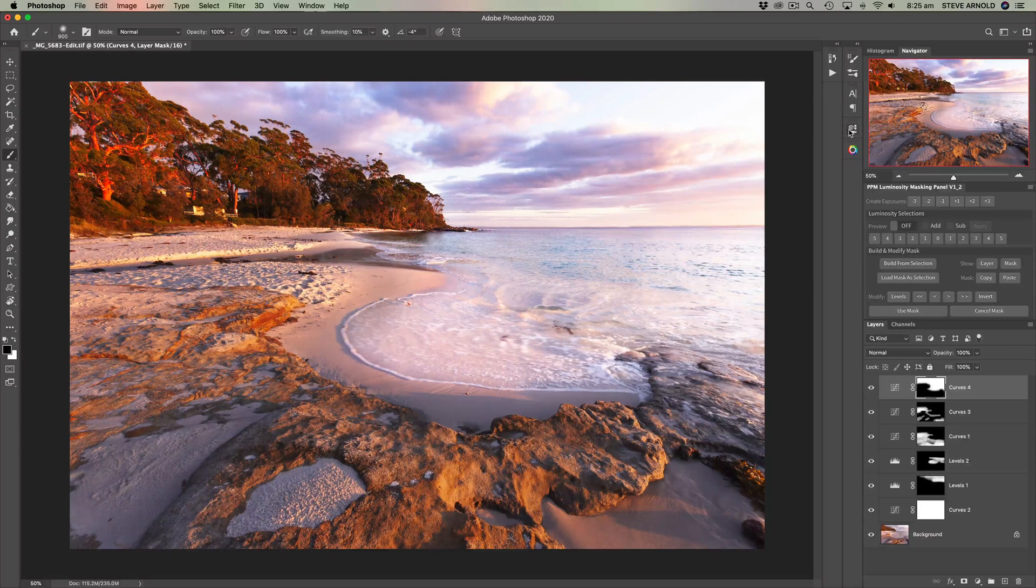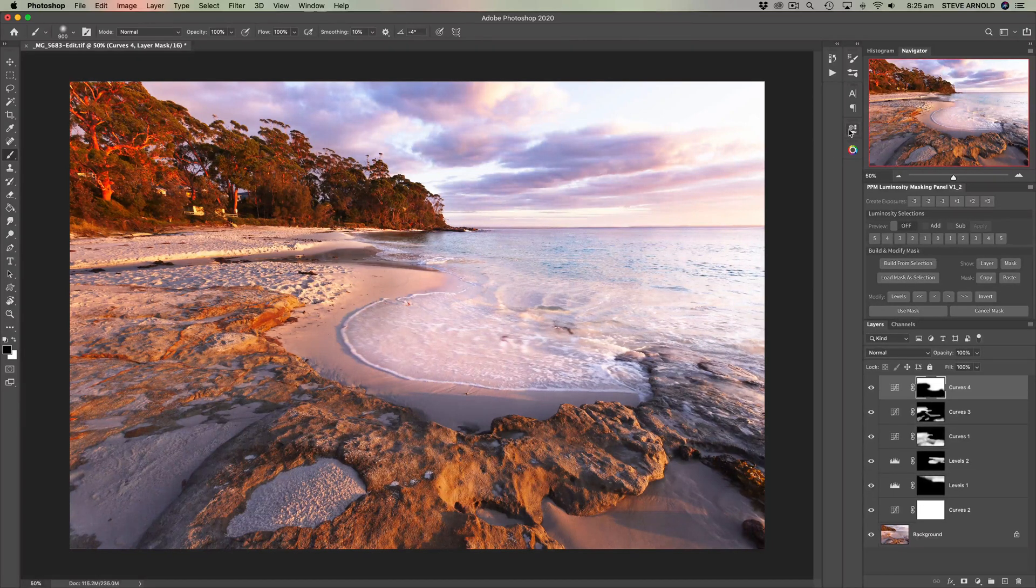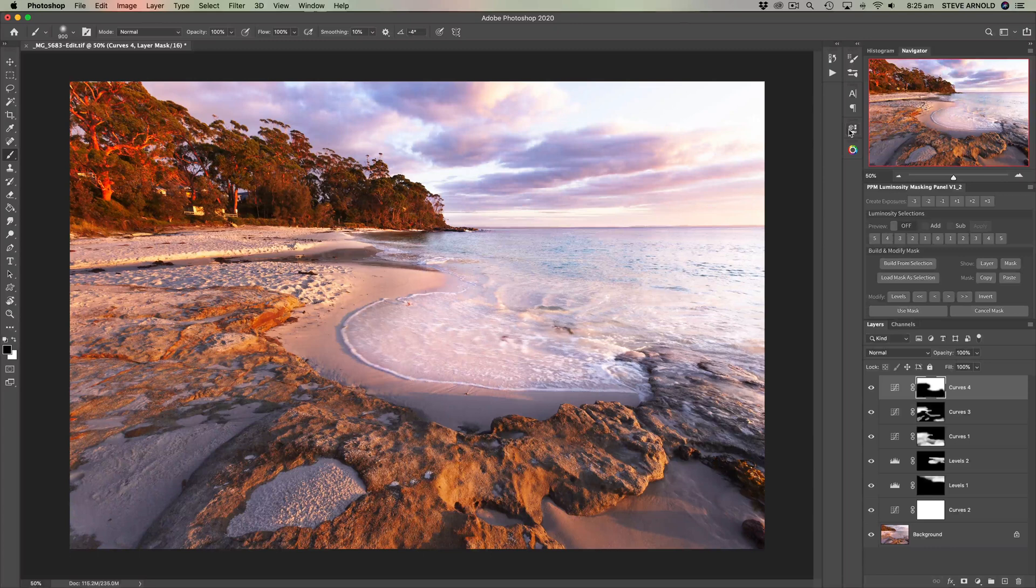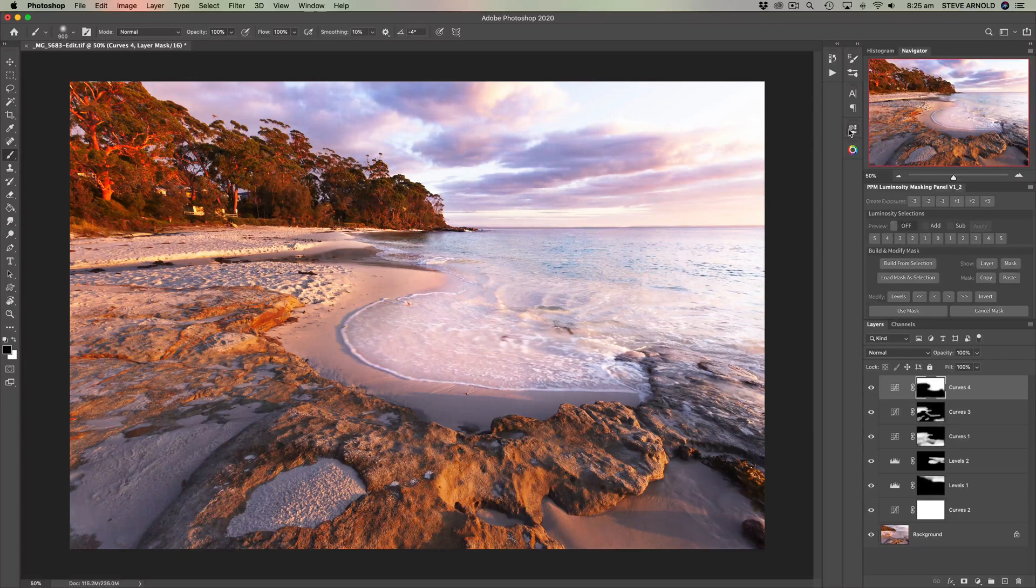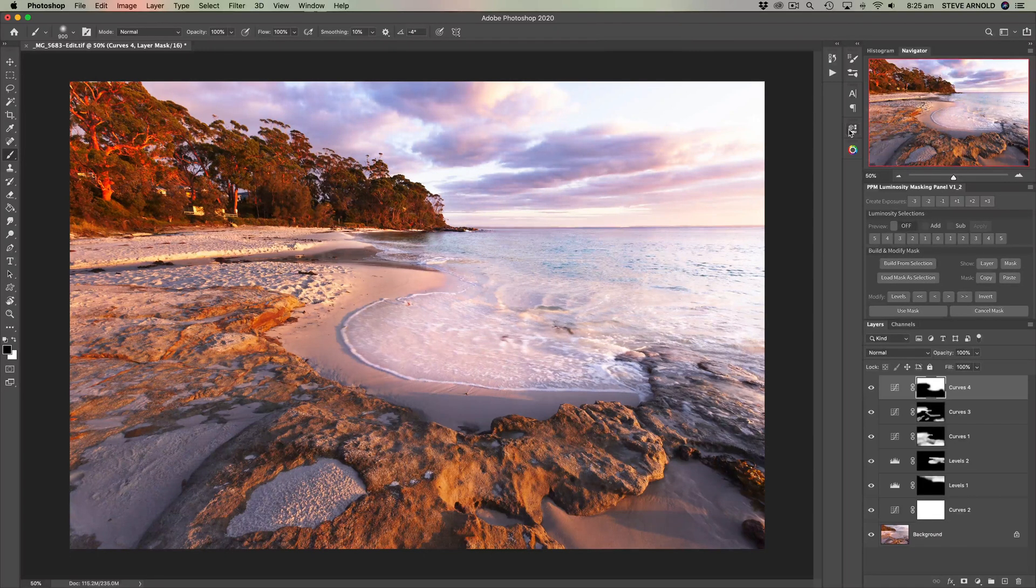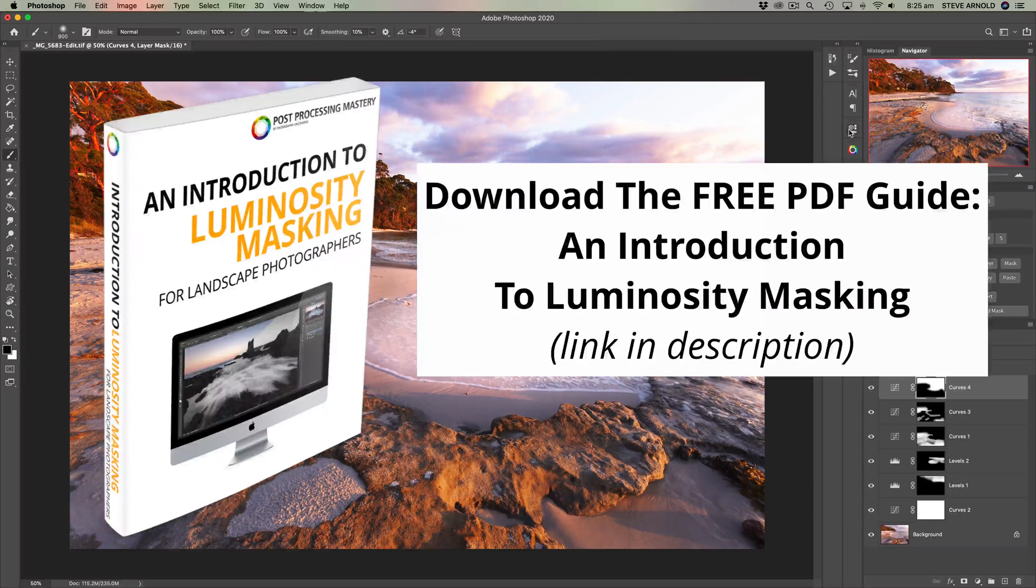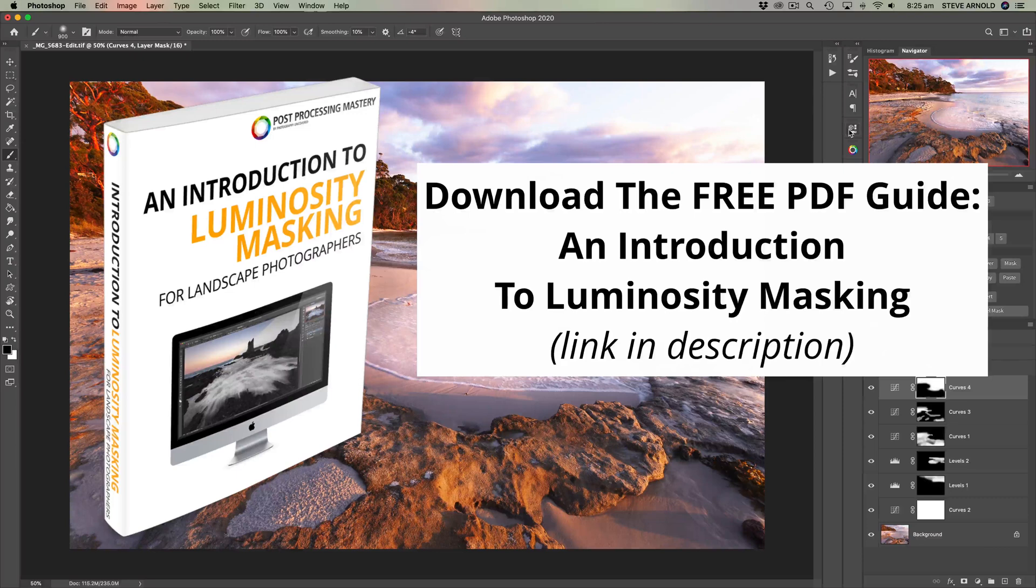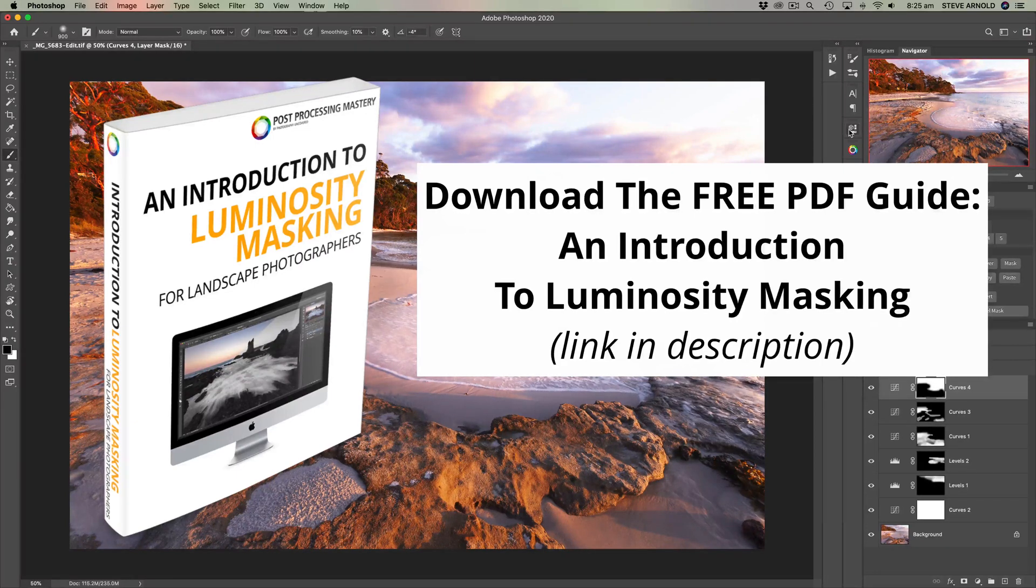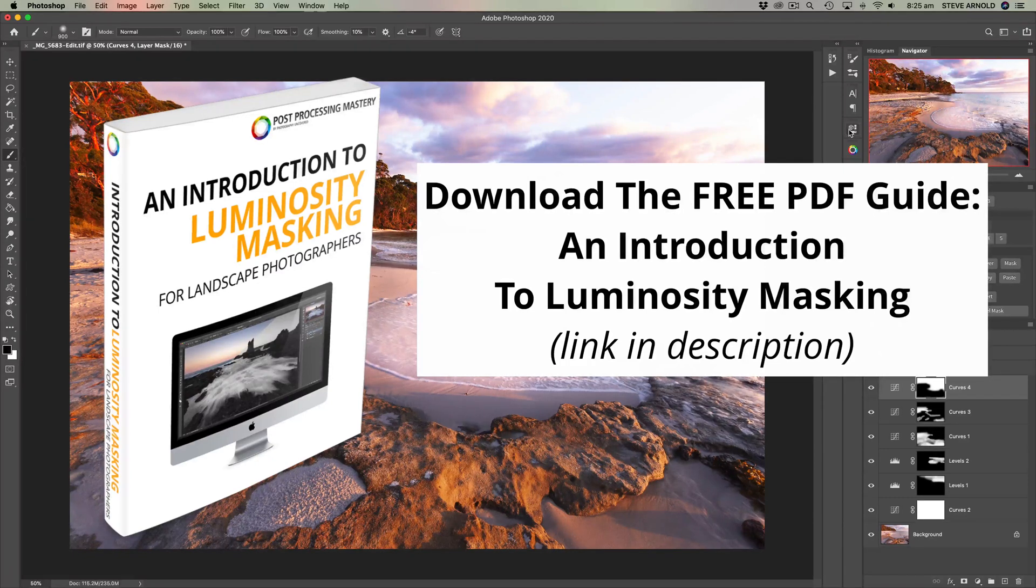So I hope you found this tip useful and along with the others that I provided earlier in the video. And just another reminder if you want to download my free introduction to luminosity masking I've got a link in the video description below where you can just go and enter your email address and I'll send it to you. So with that thanks for watching, talk to you soon.